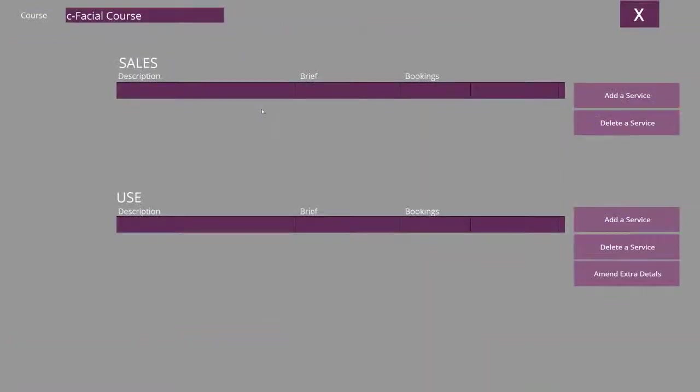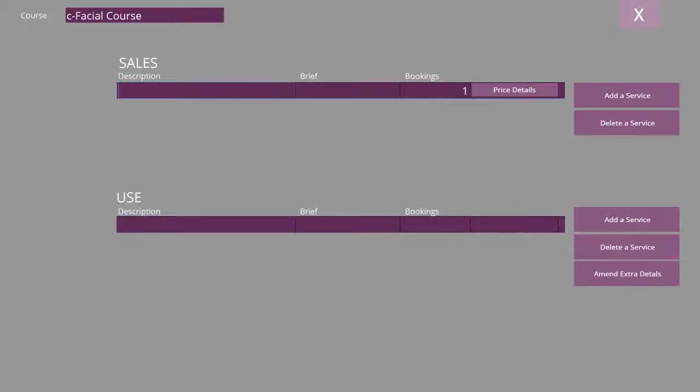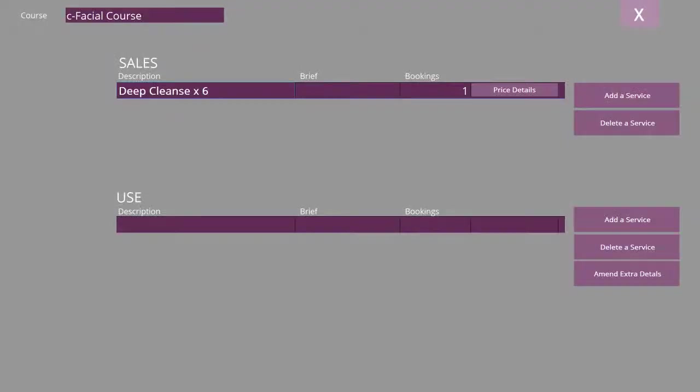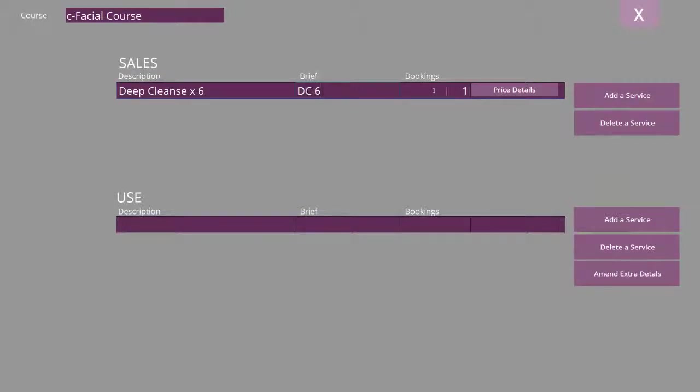Select the course description and then select Add a Service. This is the element that will be sold from the course, so I put in the description, abbreviation, and the number of bookings that are included. Now I choose the price details.